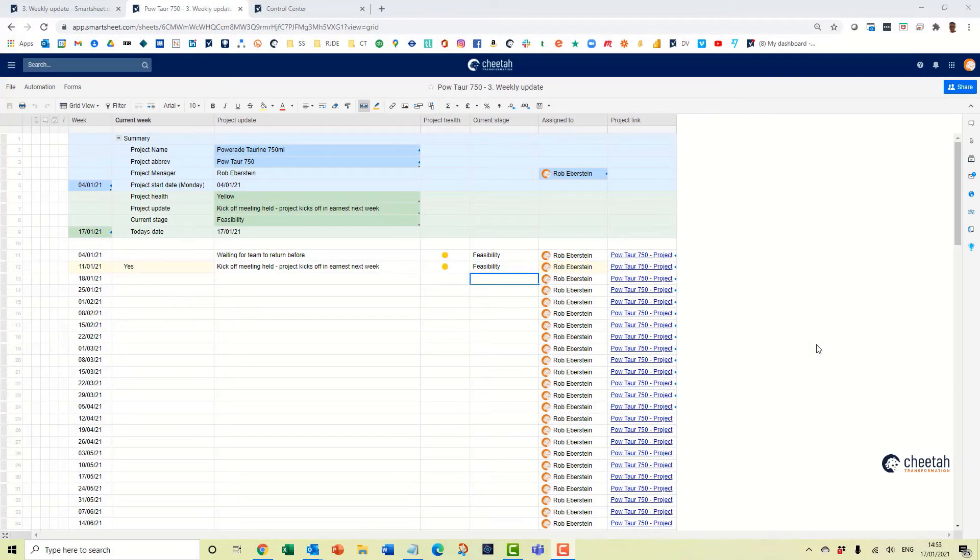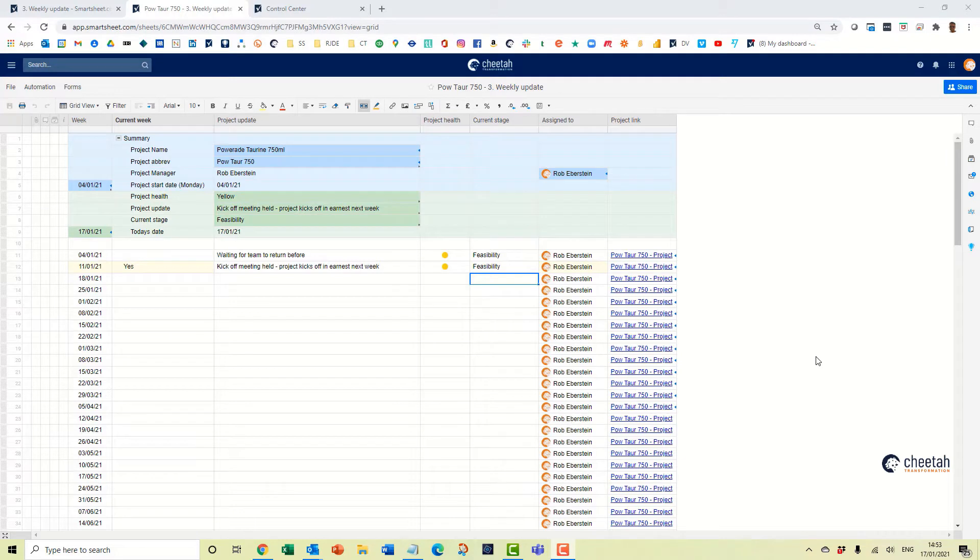In this video we're going to show you how you can update existing columns using global updates in Smartsheet Control Center.